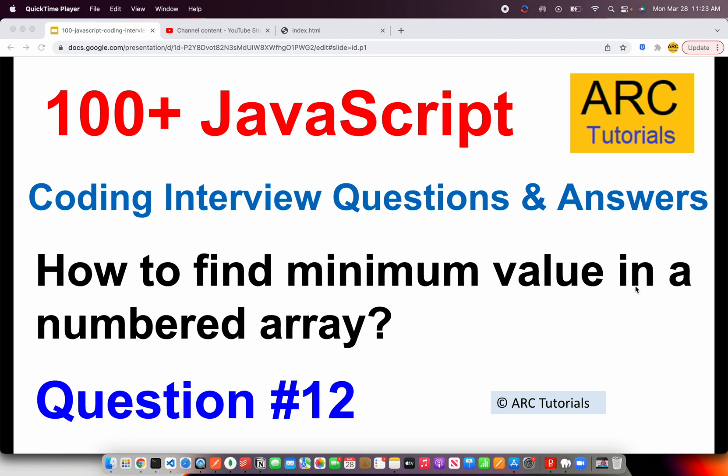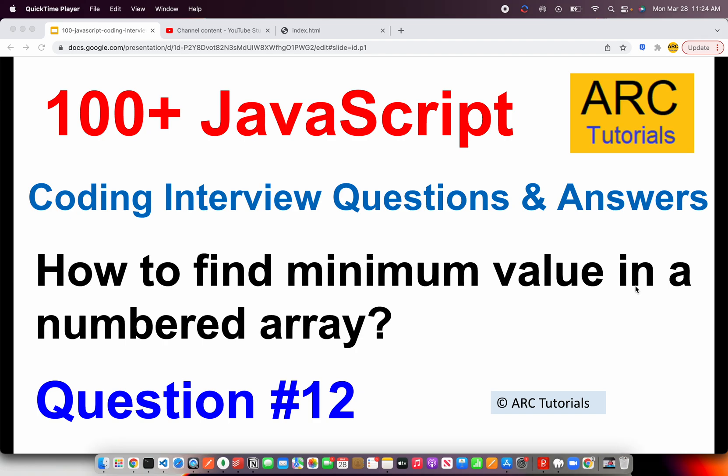This is one of those common use cases or questions that are often asked in your interviews. They'll give you a numbered array and they'll ask you to find the minimum. This is very similar to what we saw in the previous episode where we found the maximum value in a numbered array. Today we are going to learn how to find minimum value in a numbered array. Let's get started.